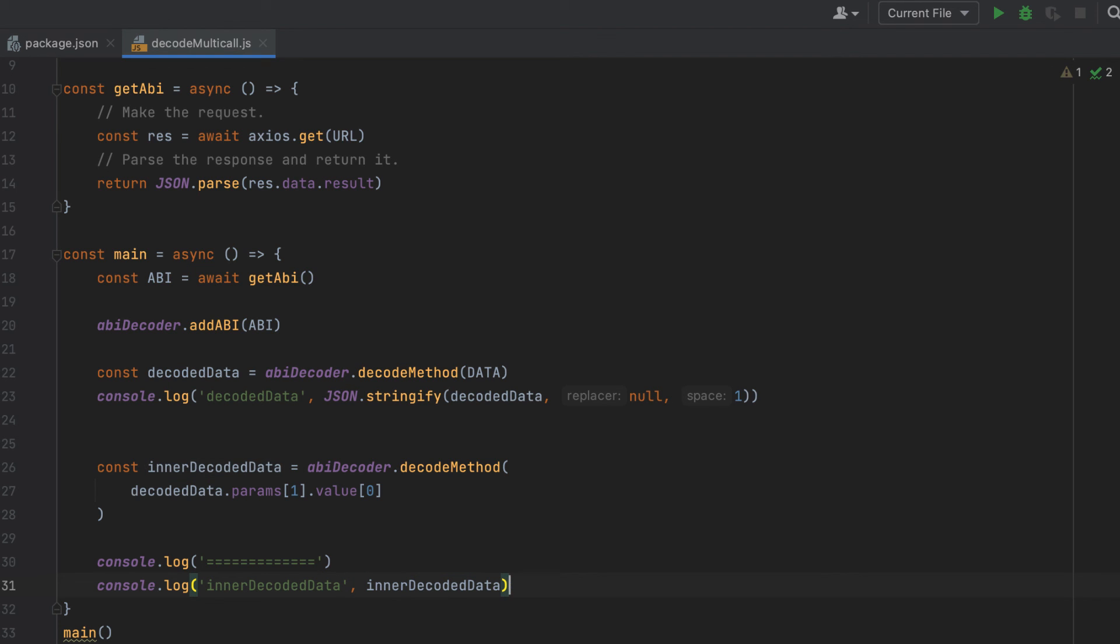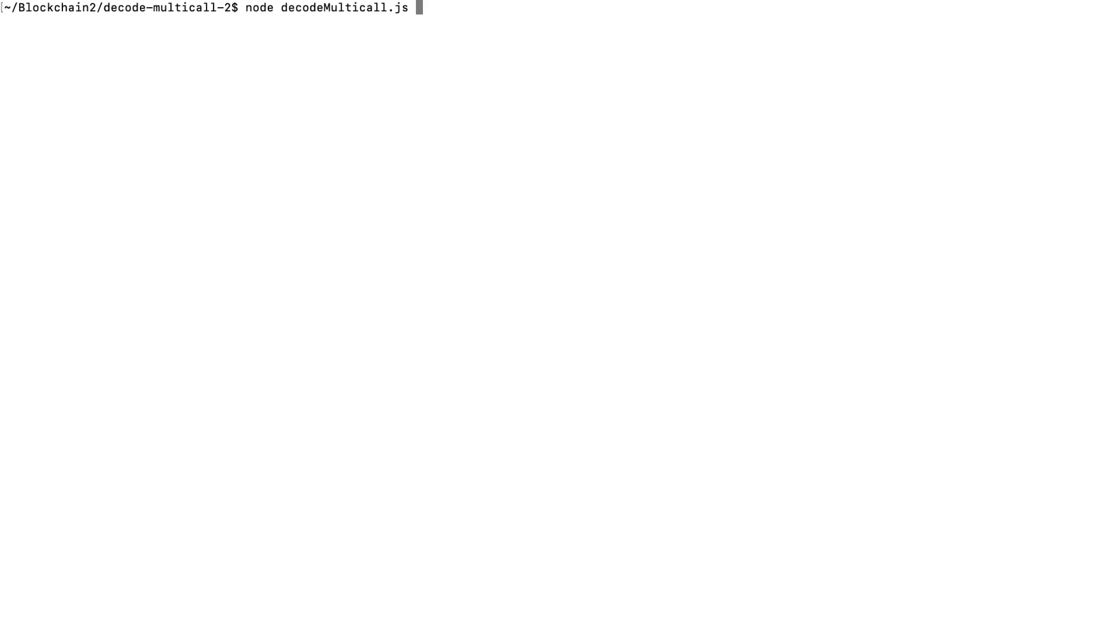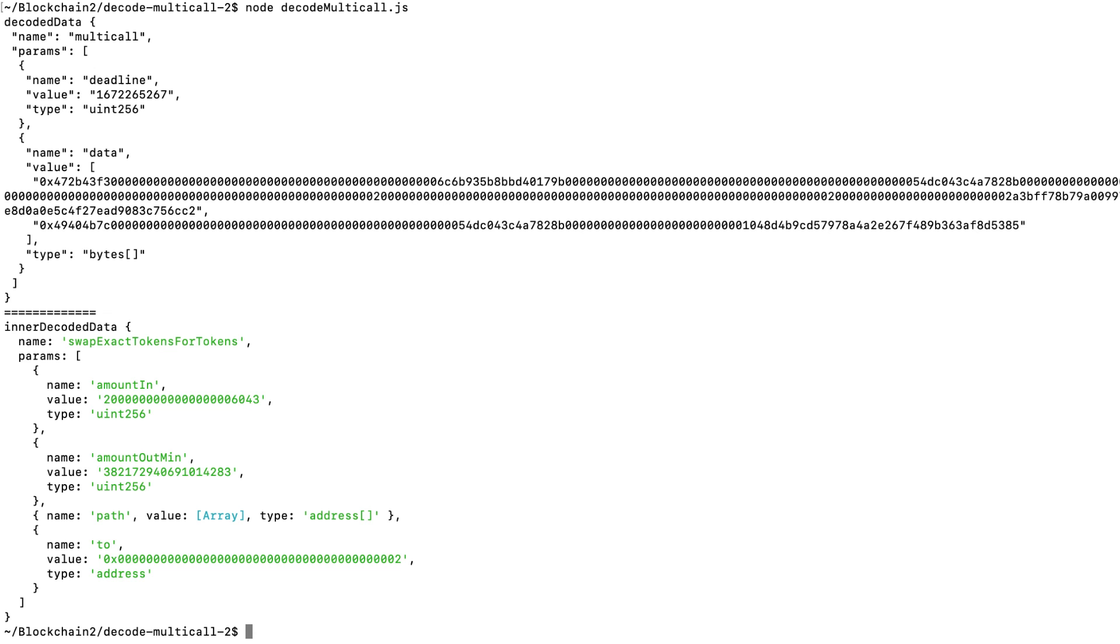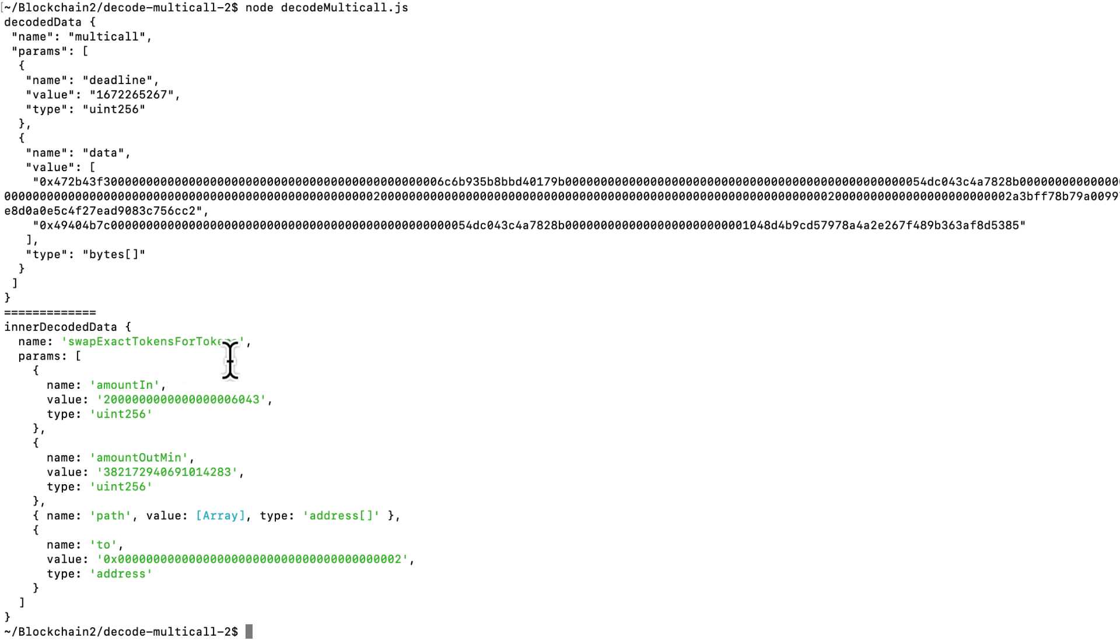And let's rerun this script in our console. And here we have it clear as day. Inside the multicall transaction, the function that was called is swap exact tokens for tokens. And these were the arguments passed to that.